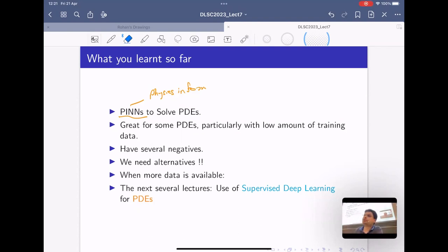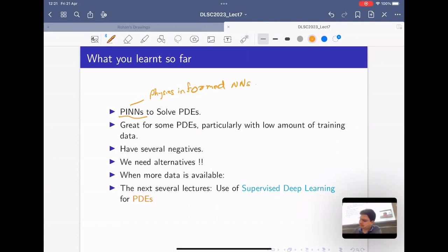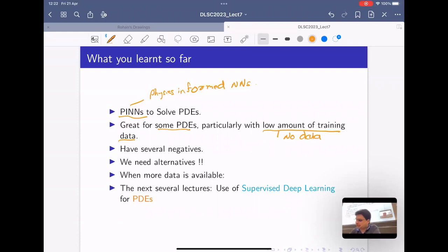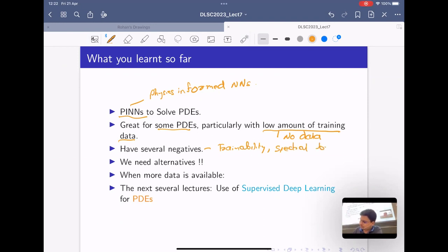So let's start. What you've learned so far is about PINNs. What we saw is that for some PDEs, PINNs can be great, especially when there is a low amount of training data or no data at all. In principle, PINNs can solve a PDE just from the inputs — initial conditions, boundary conditions, and so on. But there are many negatives: trainability, spectral bias, expressivity. So PINNs are not a solution for everything. In fact, if you take practical problems, there's a good chance these things won't work. So in some sense, we need alternatives.